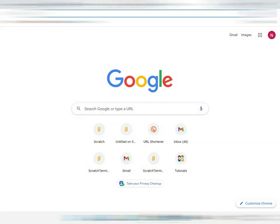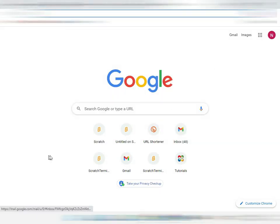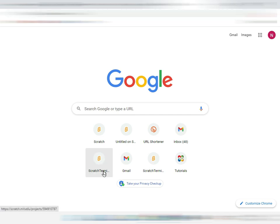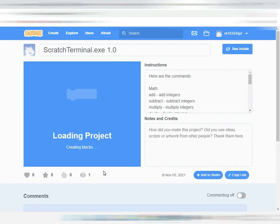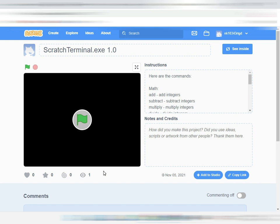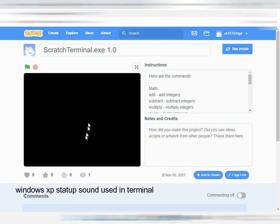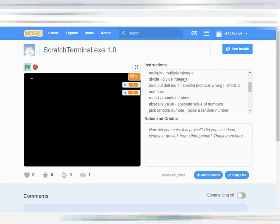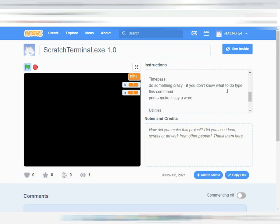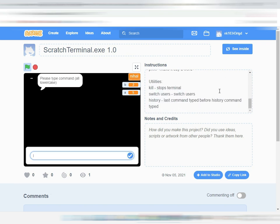Hi guys, welcome back to Little Techy. Today I'll be showing you the command prompt I made on Scratch. So let's open it in Scratch. Okay, it's right here, so let's start it.